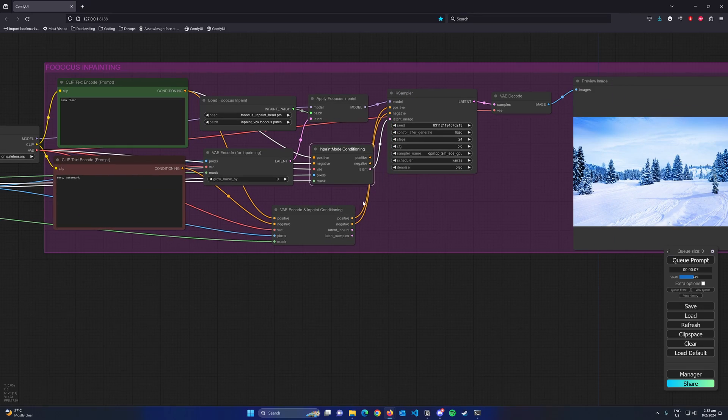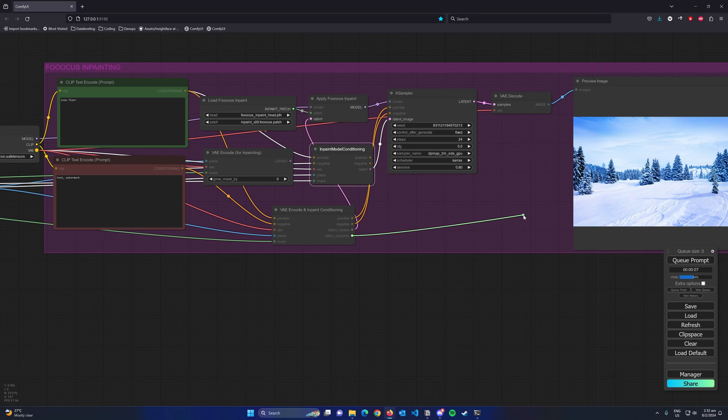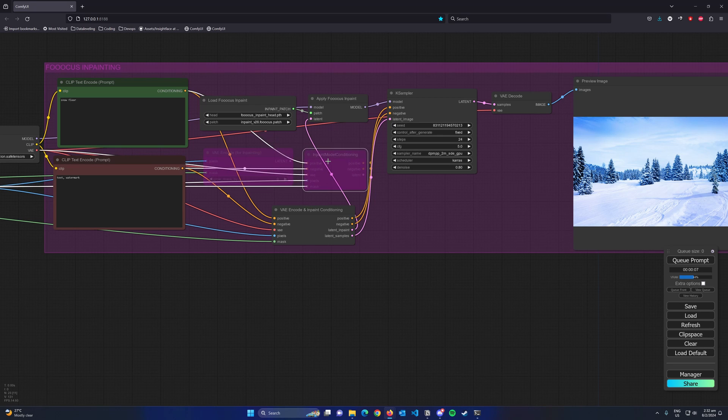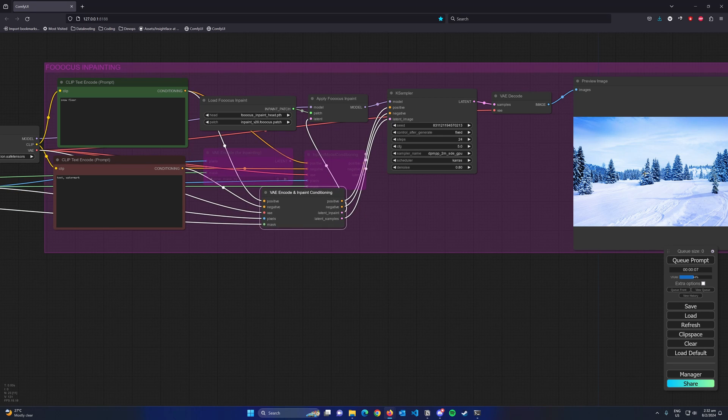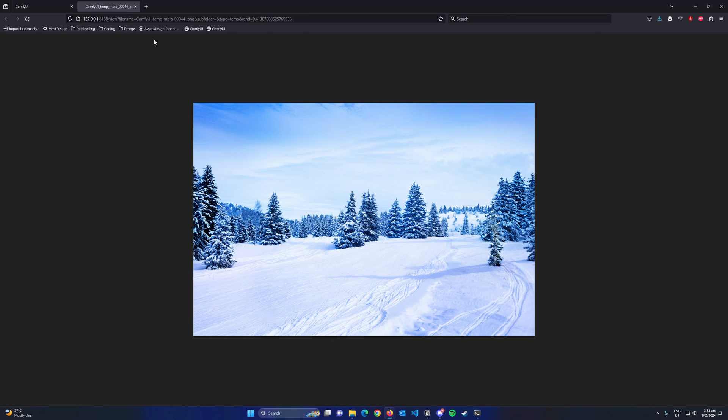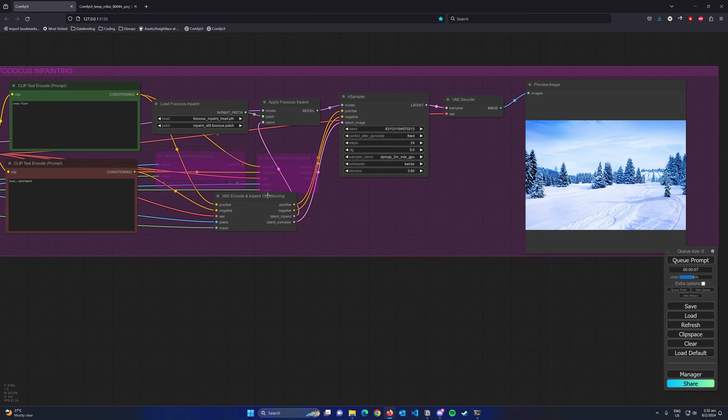except that the latent inpaint has to go into the apply Fooocus inpaint node, and the latent samples goes into the KSampler node. So basically the latent inpaint output is the same as the one we get from the VAE encode for inpainting, and the latent samples is the one we get from the inpaint model conditioning.